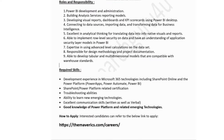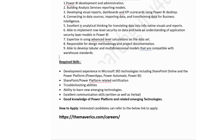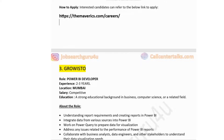You'll also be responsible for design methodology, project documentation, and developing tabular and multidimensional models compatible with data warehouse standards. Required technical skills include development experience in Microsoft 365 technologies including SharePoint and Power Platform, SharePoint and Power Platform related certifications, troubleshooting abilities, excellent communication skills, and good knowledge of Power BI platform and related emerging technologies. Apply using the link provided.